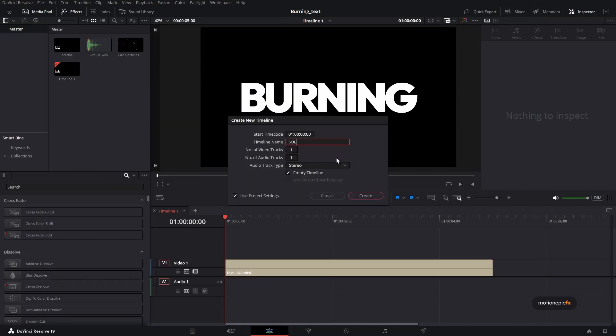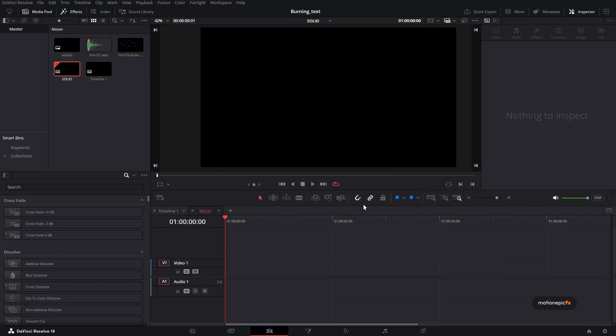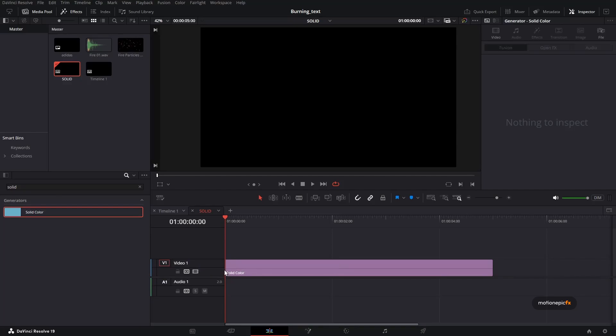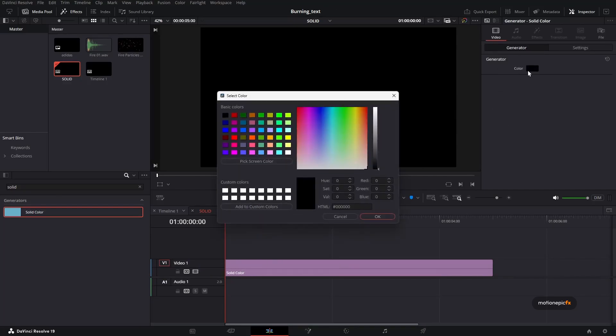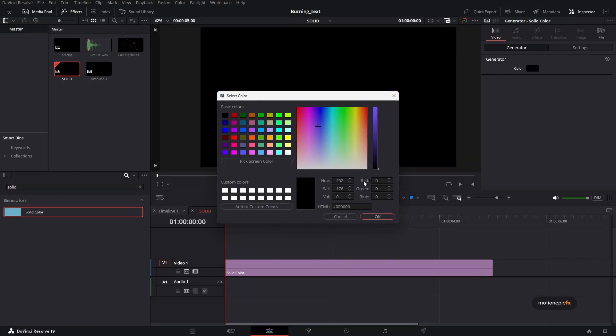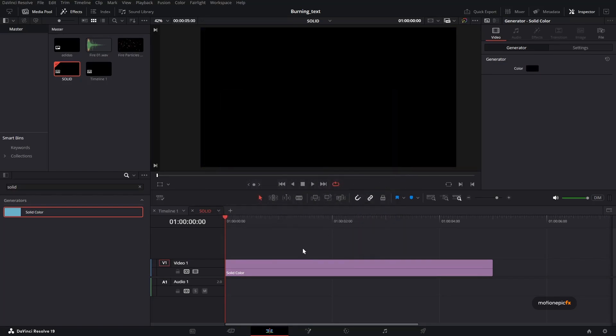And we're going to call this solid. This is going to hold a simple solid color. So if I search for solid color and drag that in, this is set to black for now. But if I change the color, you can see that it's actually working. So I'm going to set this to black and click on OK.